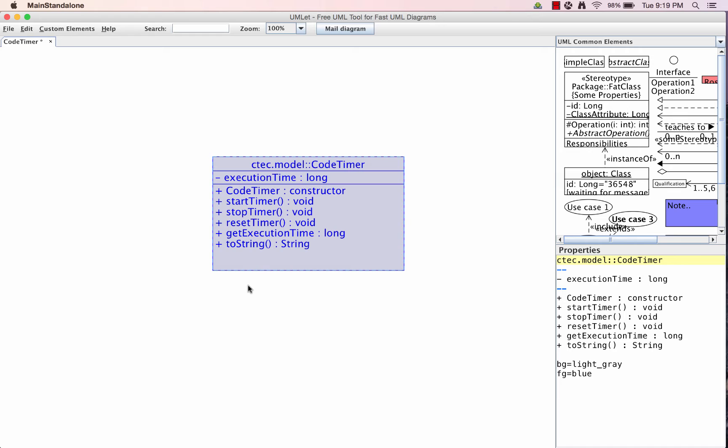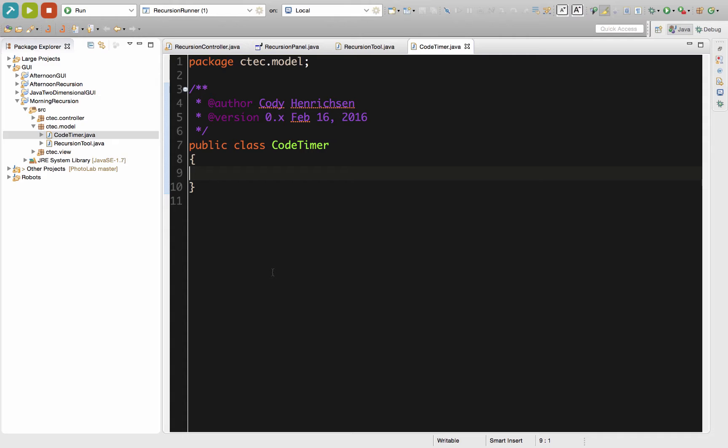Now we've looked at the design. We can refer back as needed. Let's go ahead and take a look at that in code. Looking over here in our code section, as you can see right here, we're inside our model package. We're going to be using this to time a recursion project for our first thing.